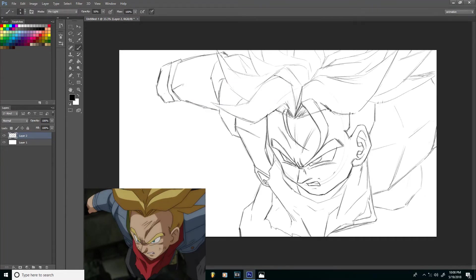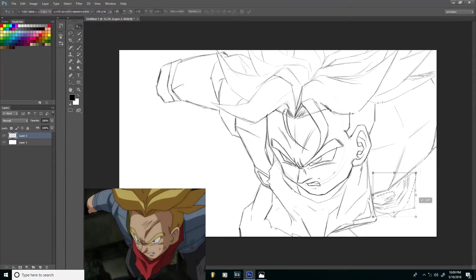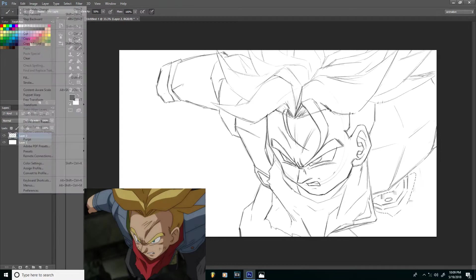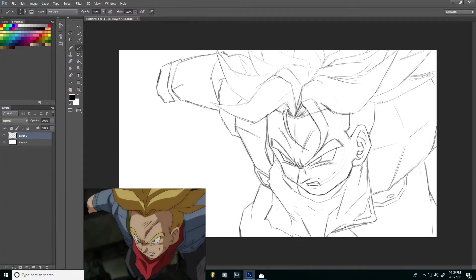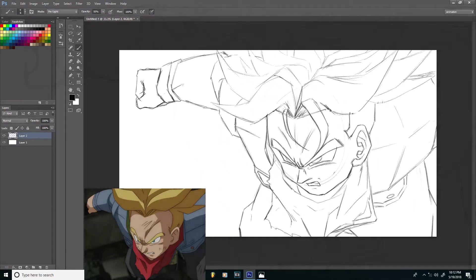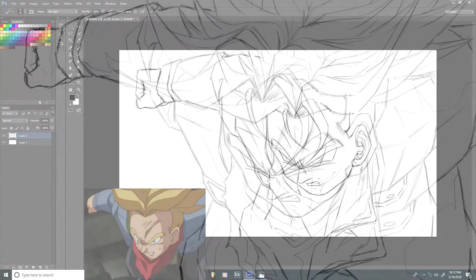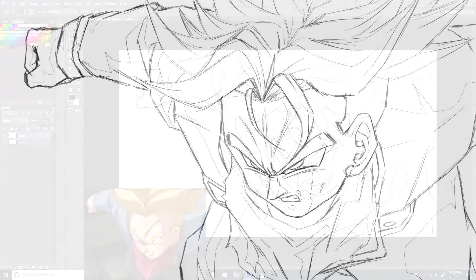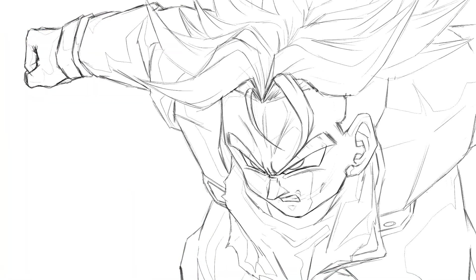The task was to redraw this as if you were the art director or art supervisor on that episode, so you would basically make the corrections.